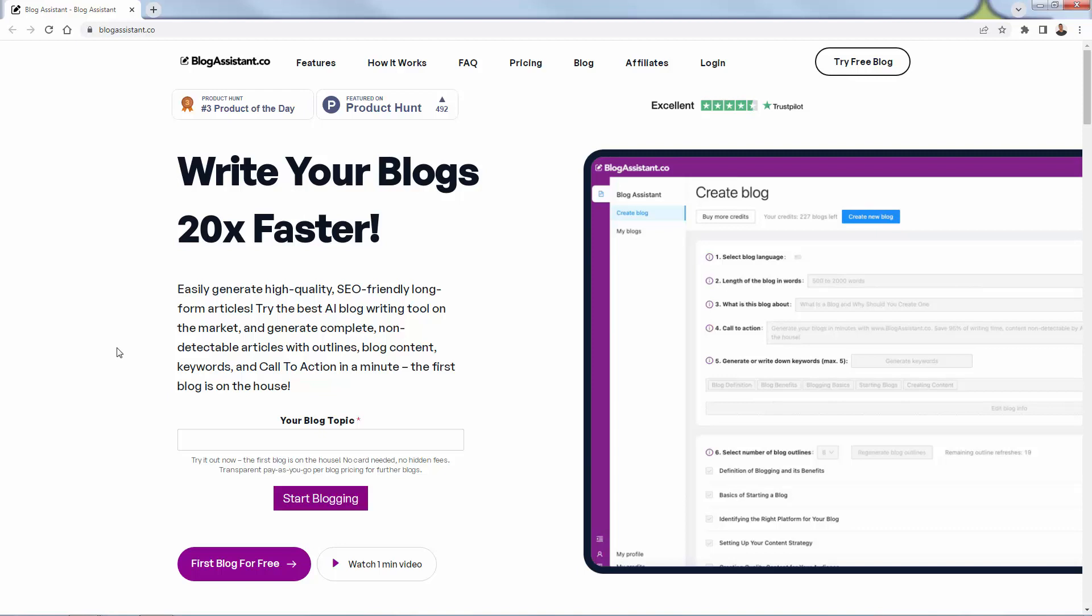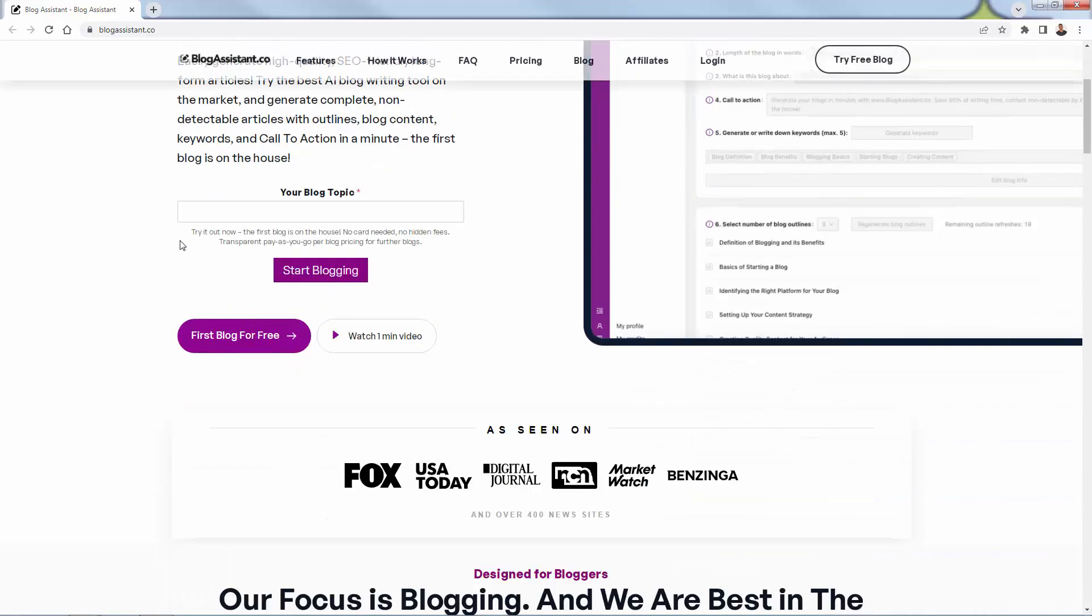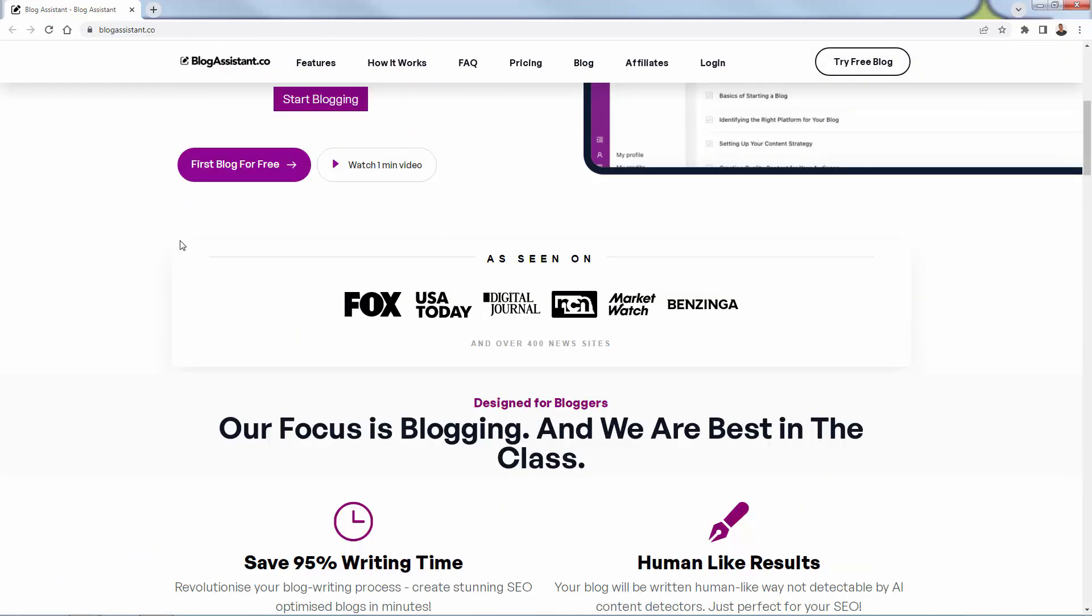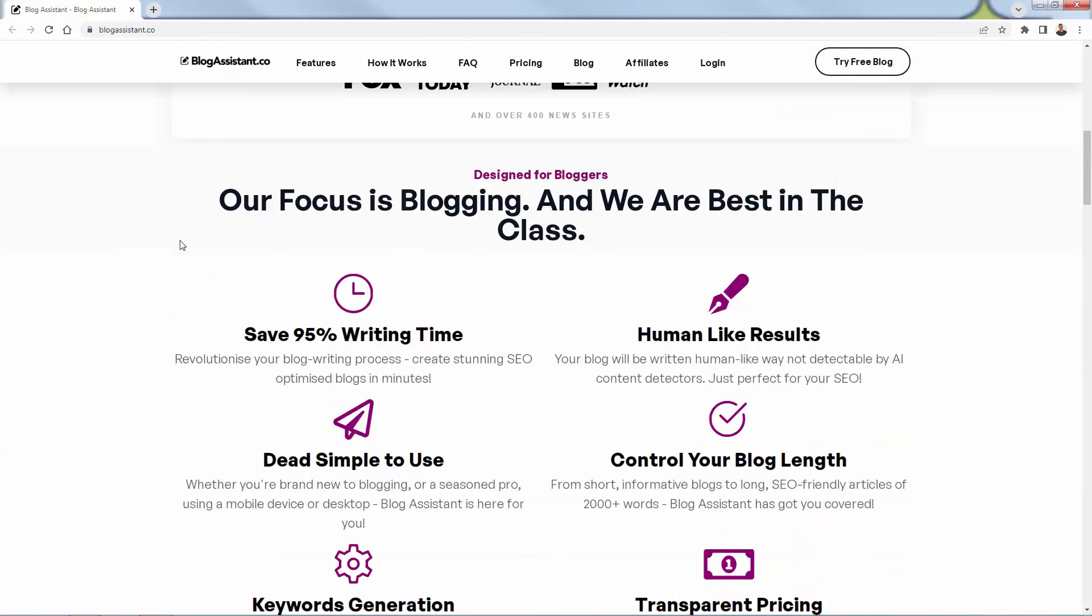Blog Assistant is going to let you write blogs 20 times faster with high-quality, SEO-friendly, long-form articles. It's incredibly powerful. It could work with any type of store, any type of blog, any type of content marketing strategy. The whole idea here is that Blog Assistant is going to give you really high-quality, non-detectable AI-written blog posts and long-form articles. These are incredibly powerful for engagement, for SEO, for driving sales, for building your brand.